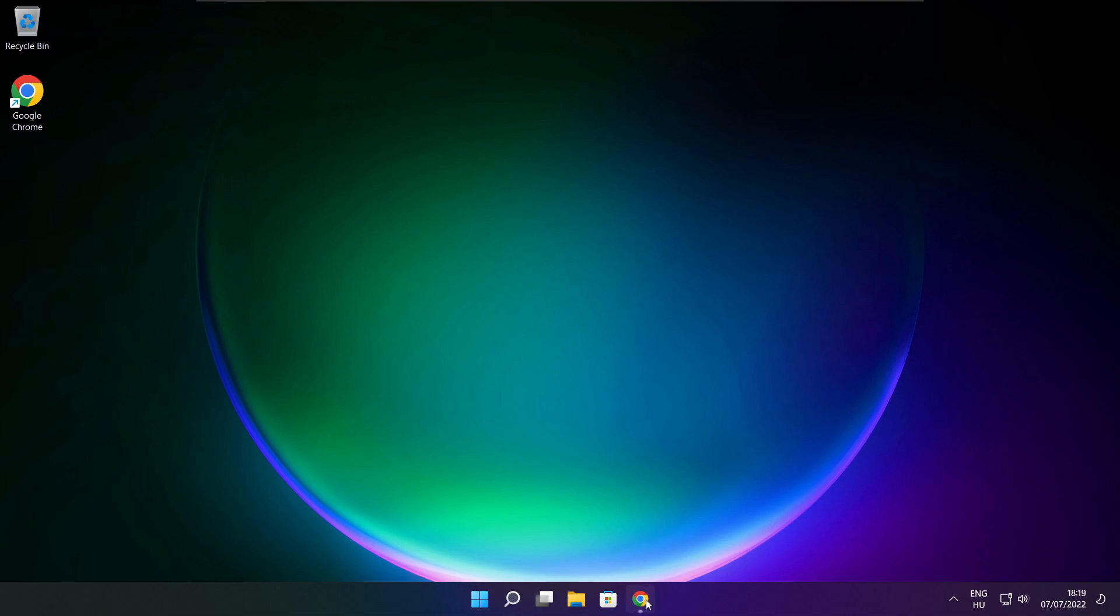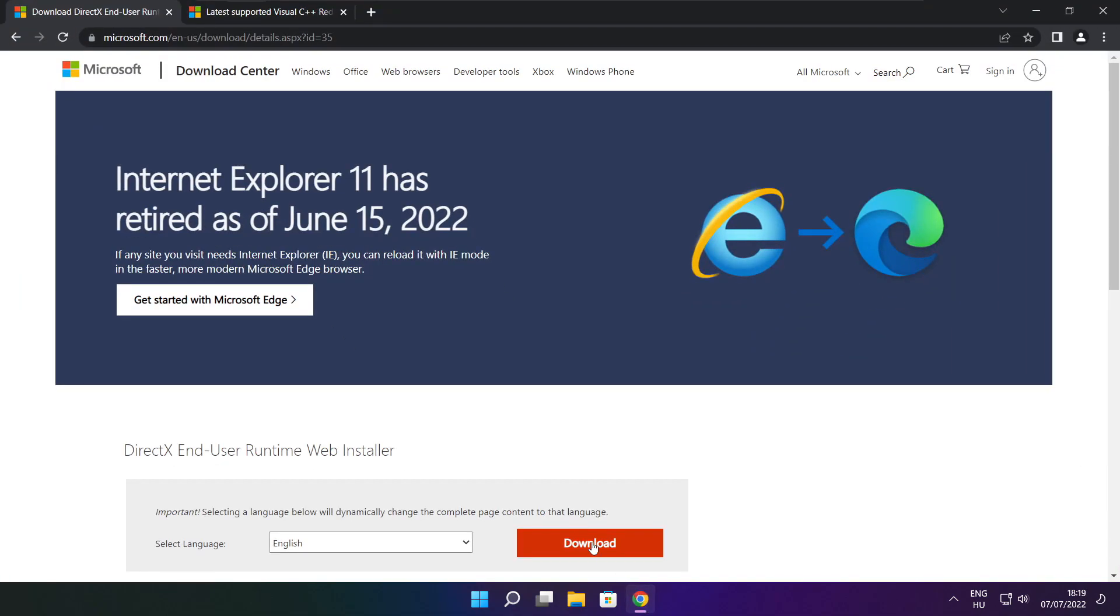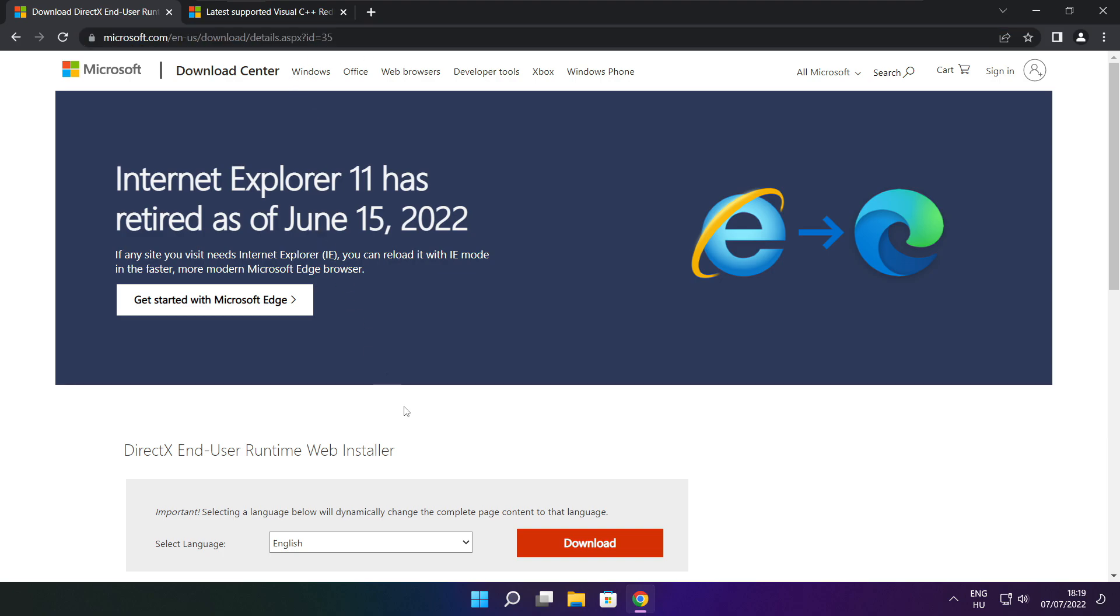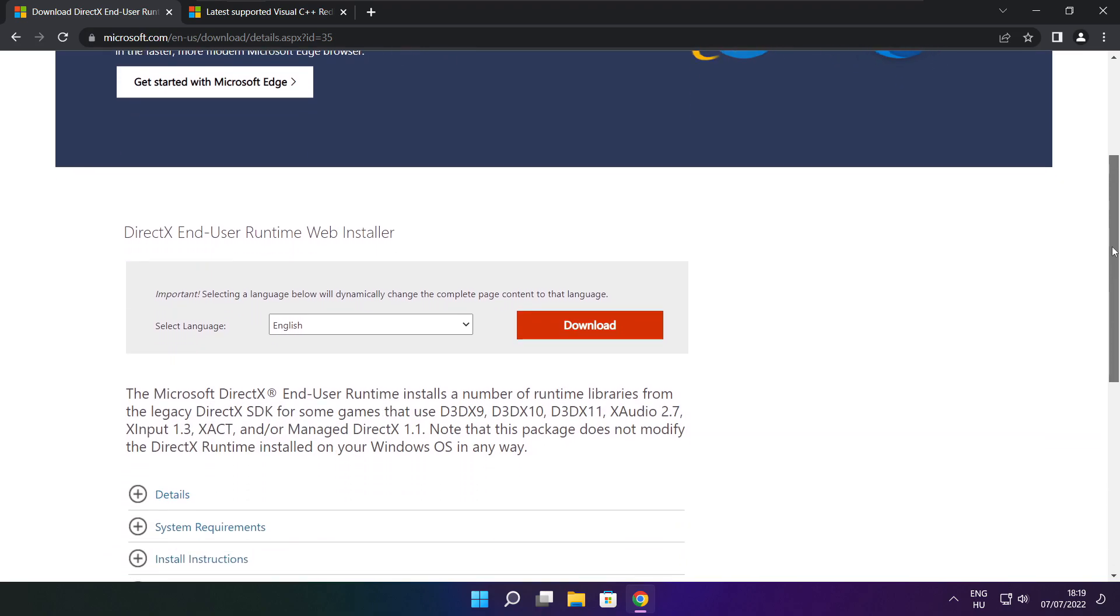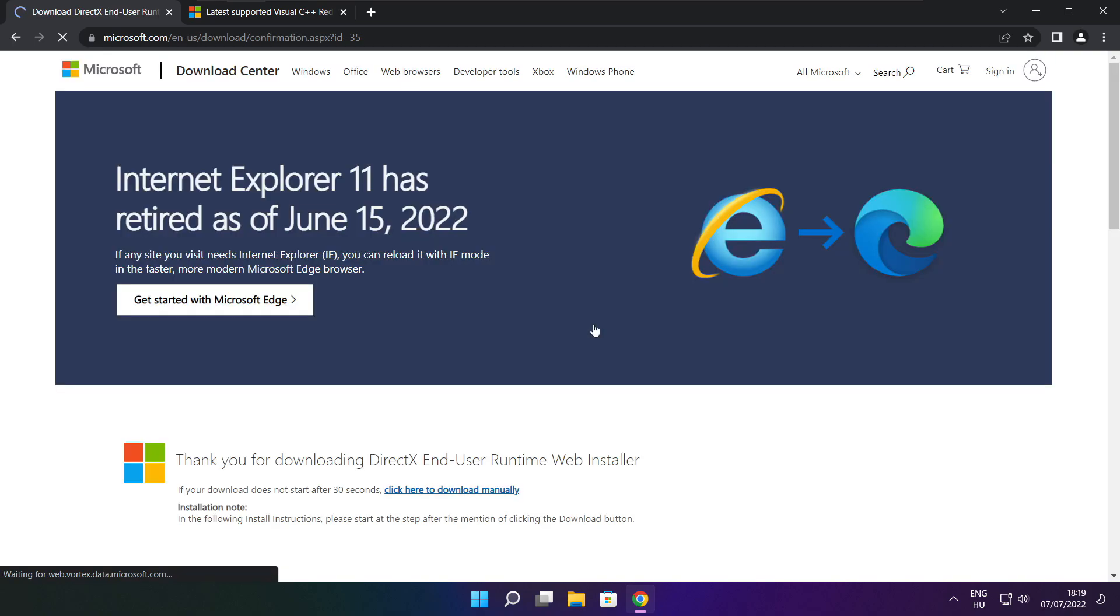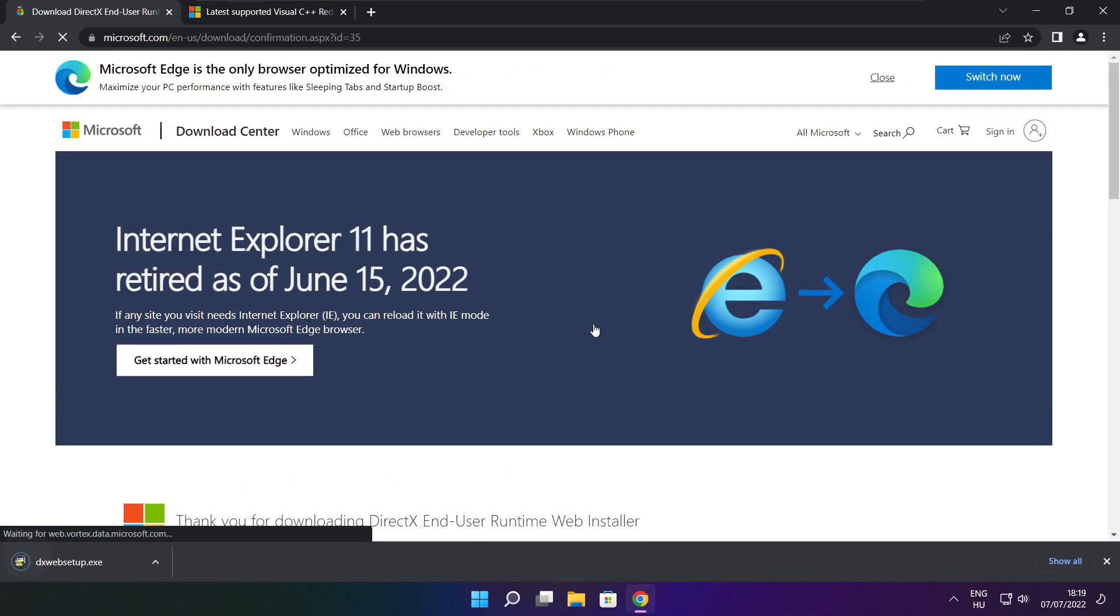Open internet browser. Go to the website, link in the description. Click download. Install downloaded file.